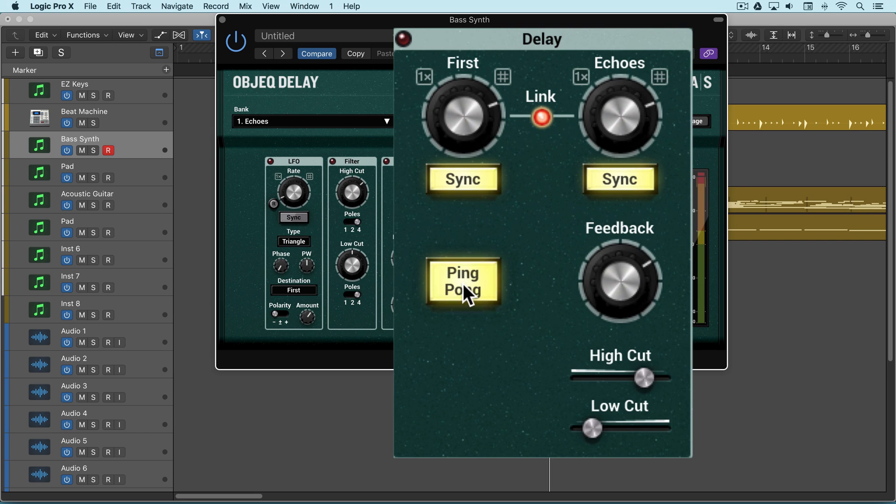Finally, we have a ping-pong button, and that allows left and right signals to be mixed together and then alternate between the left and right sides.